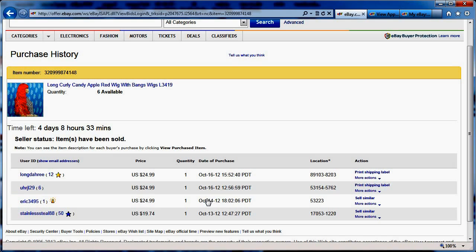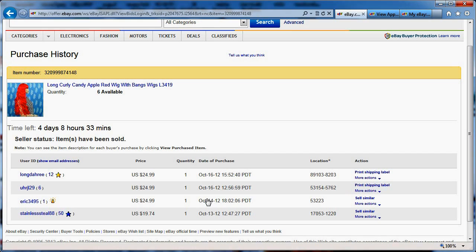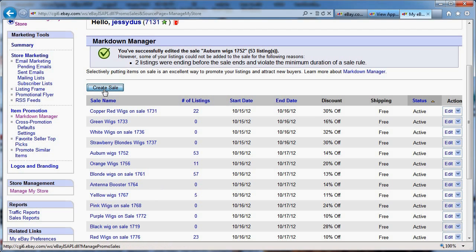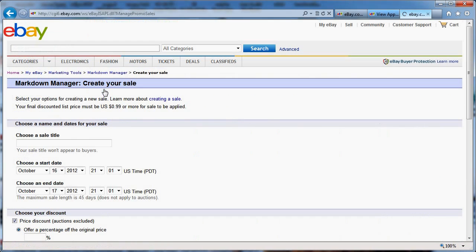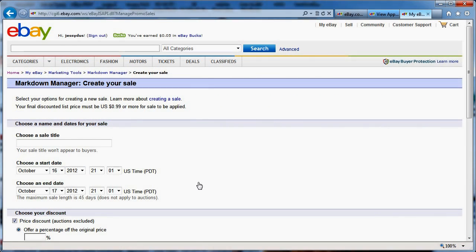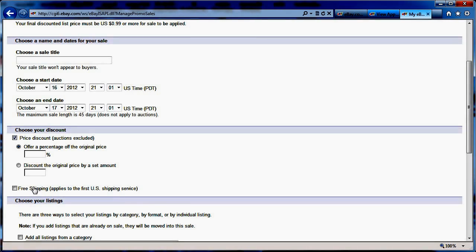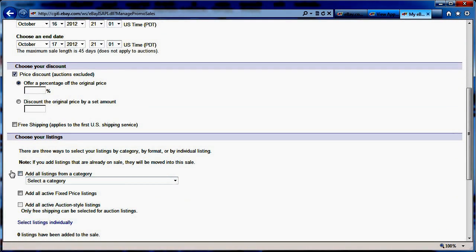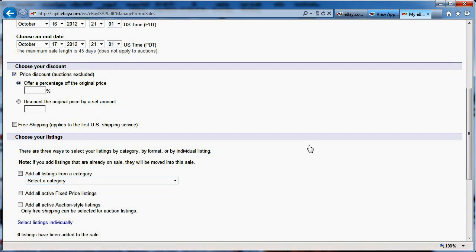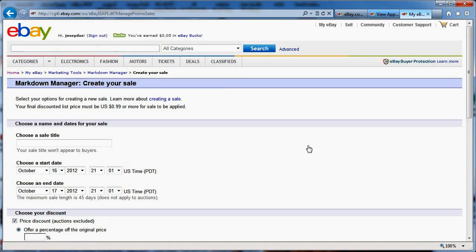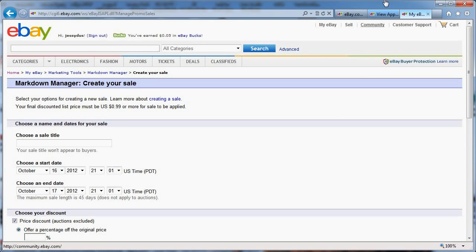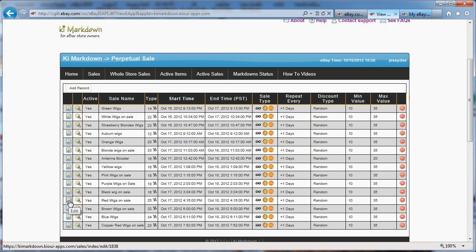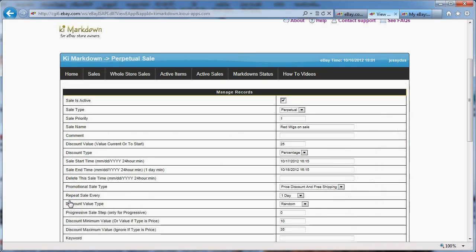Now, the problem is that if you use the store markdown, excuse my French, but it's a pain in the rear to set up every single day. You have to go here, create a sale, it's going to be a sale for one day, set up the percentage, find out the category, go here, create it. And when it's done, you have to come back the next day and do it. Well, not really with Keymarkdown, because Keymarkdown, again, if I look at the sale here...